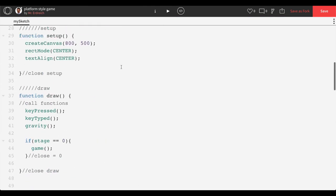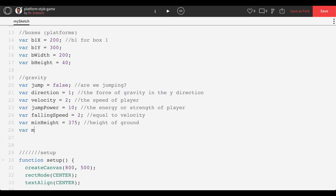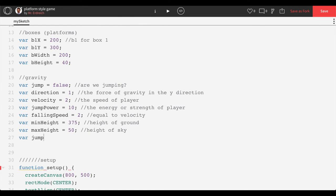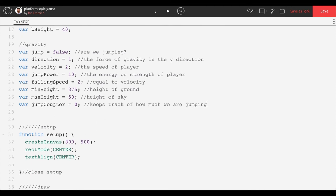Back in global, we'll add a variable max height set to 50 — just below the top of the screen, since setting it to zero would let the character go halfway off screen. We'll also add jump counter set to zero, since we're not jumping when the game starts. Jump counter will keep track of how much we are jumping.